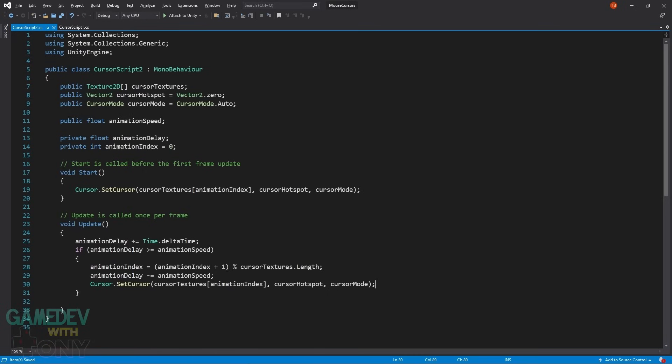We declare a public float named animationSpeed. This will be the time between each cursor change. The last two are privates: AnimationDelay and AnimationIndex. The delay is a time counter. And the index is to track which cursor of the array we want to use. In the start function, we call setCursor like before. But index the texture. It's defaulted to 0 which will be the first element.